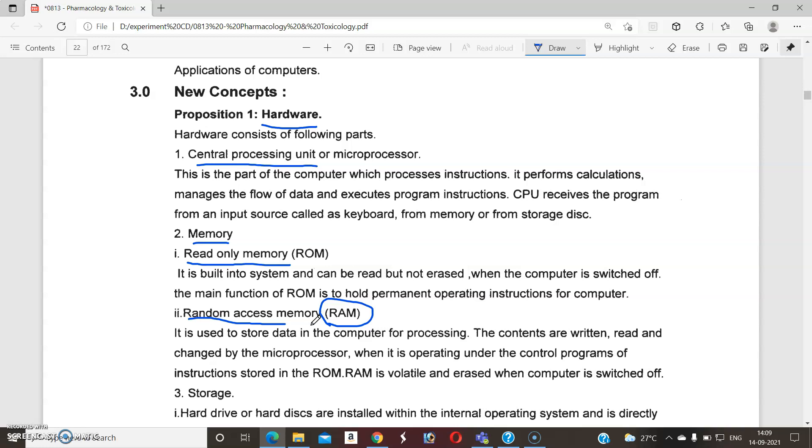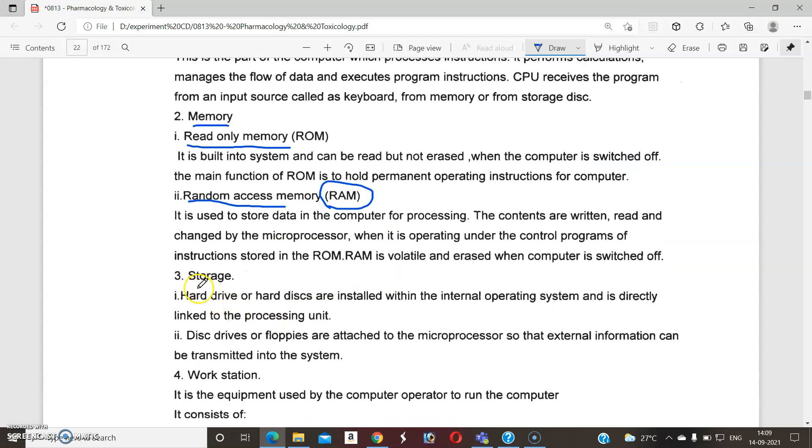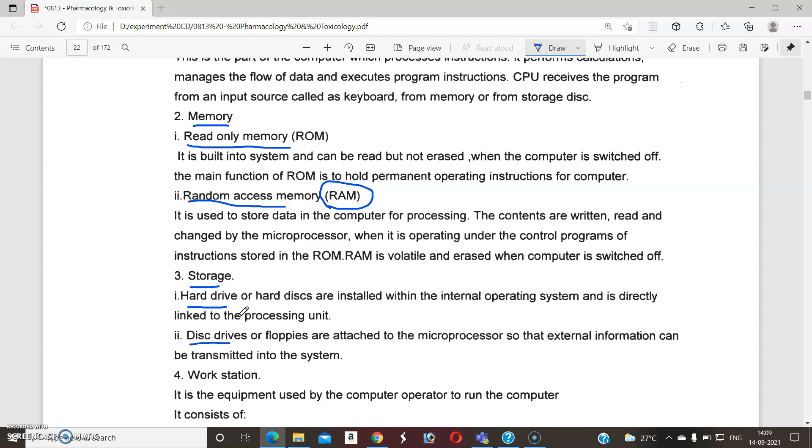Third part is the storage. The storage is divided into two parts: number one is hard drive and second is disk drive. This is a very, very important part. These are the very essential components of the computer.